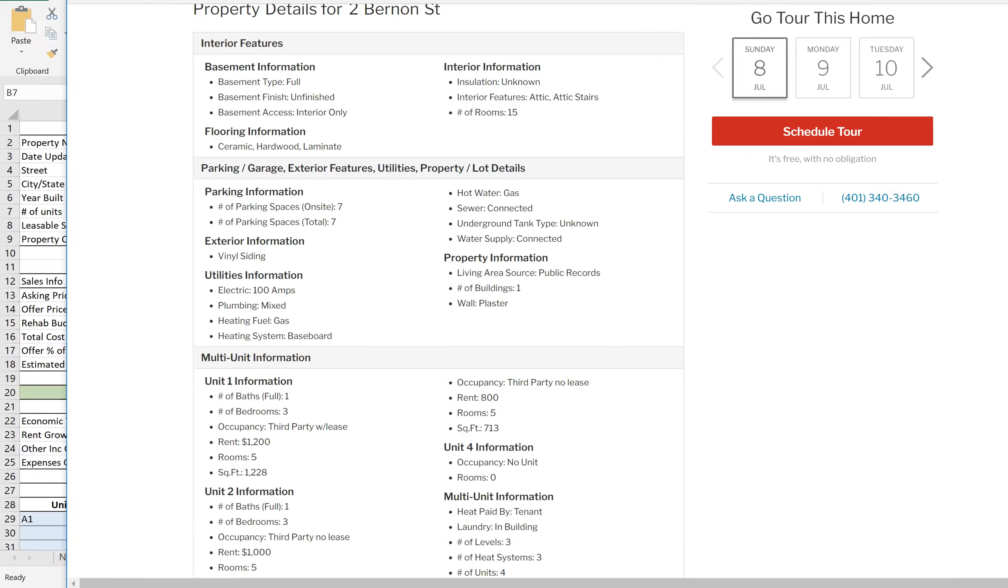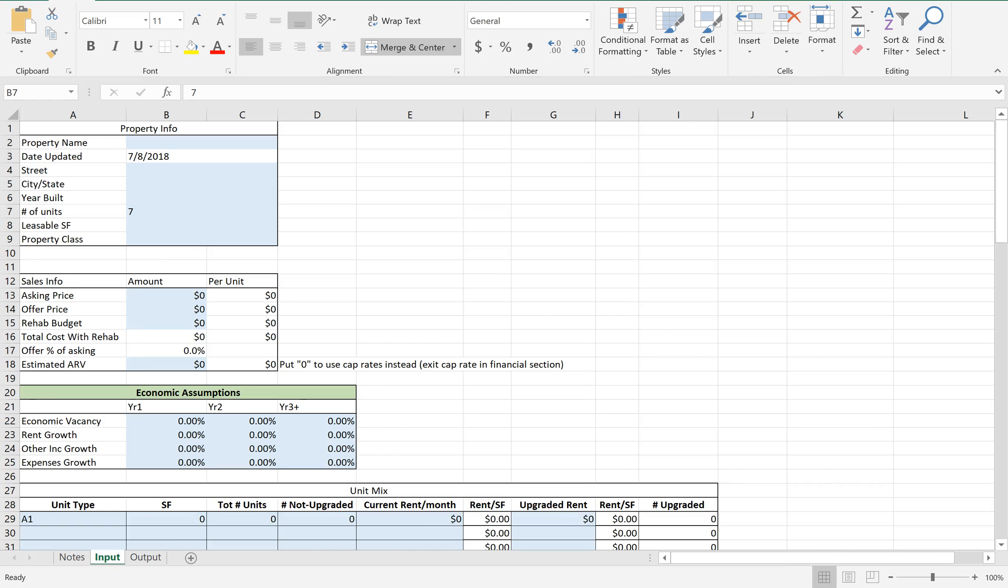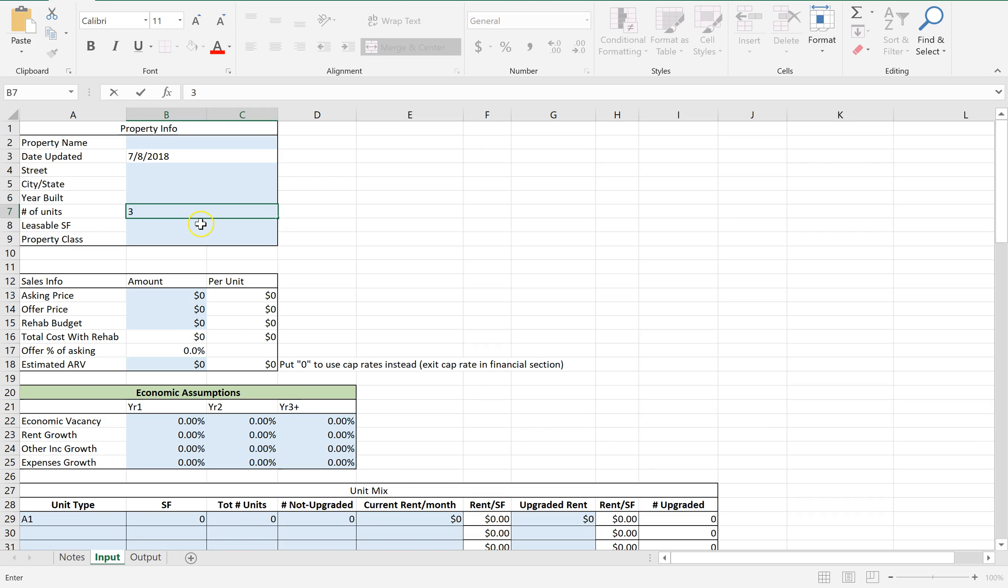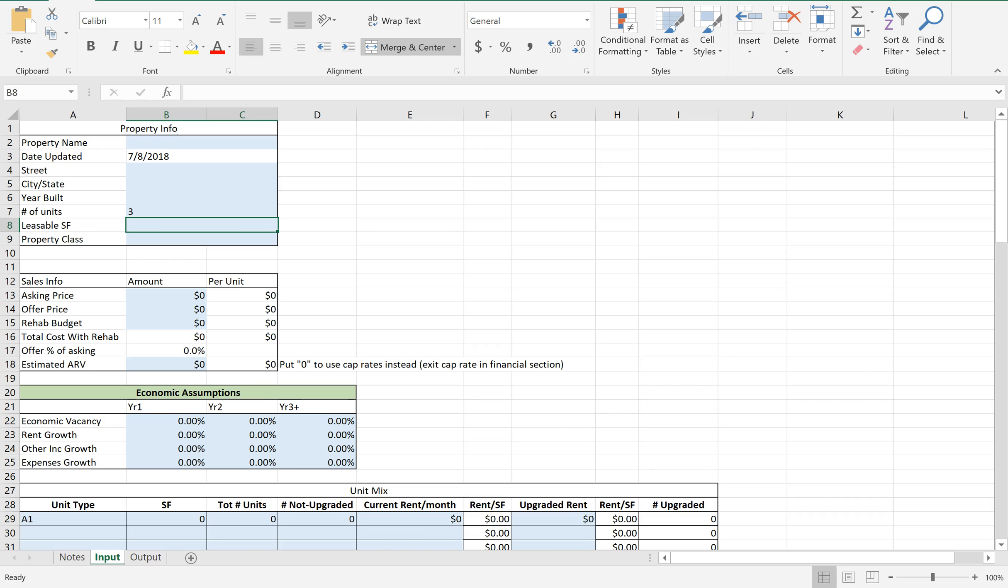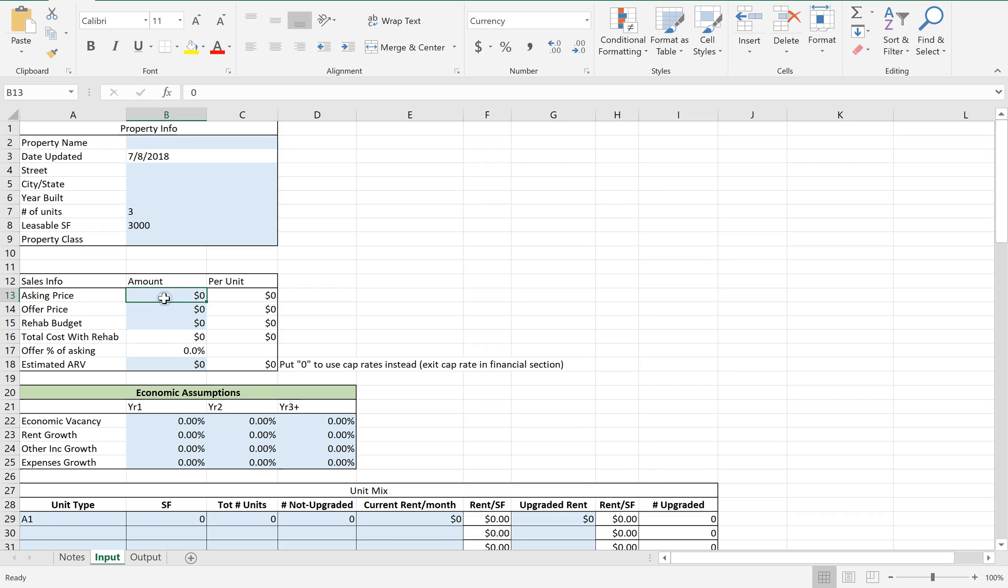Now let's go ahead and stick this in the calculator. I'm going to move that aside. I have it on my other monitor for reference. So let's start plugging this information in. Three units. It was how many square feet? I think it was around 3,000. So let's just say that's 3,000. They're asking $289,000.